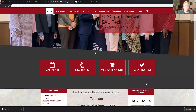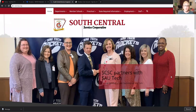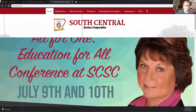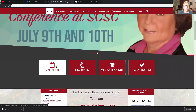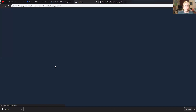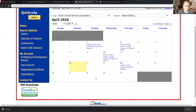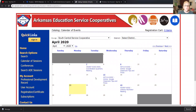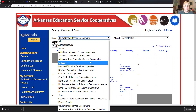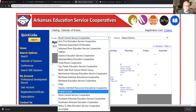First of all, you can start by going to the home page for South Central Service Co-op, and when you scroll down you'll see calendar. When you click on the calendar, it opens up a calendar to everything that we have scheduled for summer PD or any kind of professional development through the year. If you click on this down arrow, it will give you all the co-ops in Arkansas.